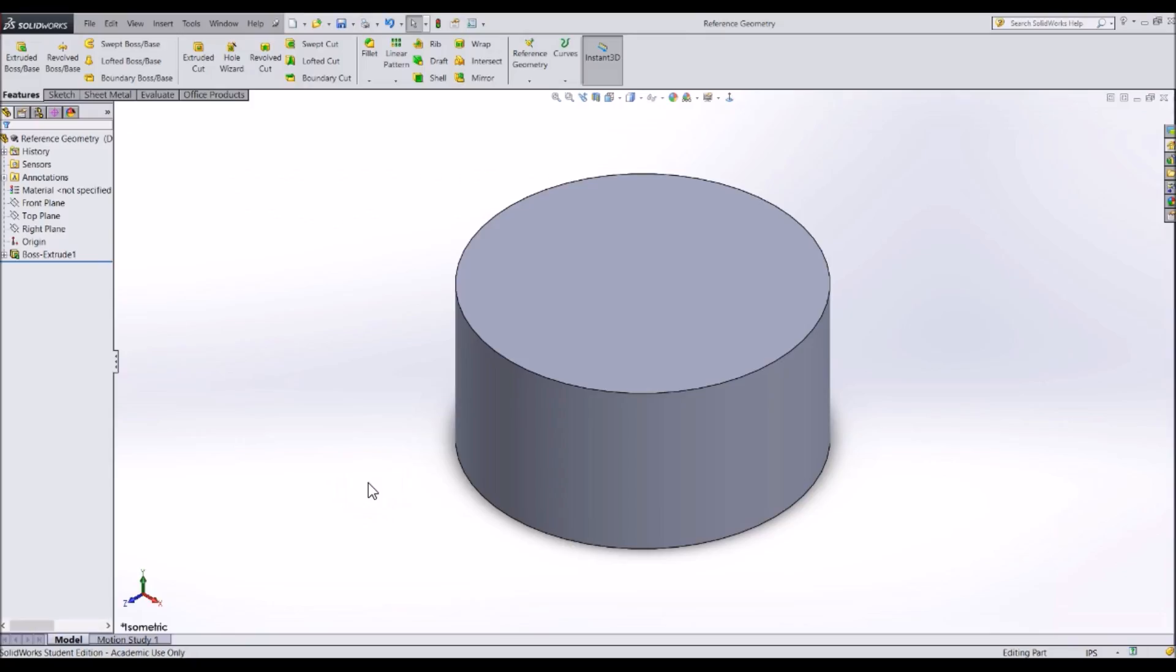First, let's talk about making a plane. A plane is a two-dimensional surface. It can be used to start a sketch, be referenced in a feature, or be used to create more reference geometry features.